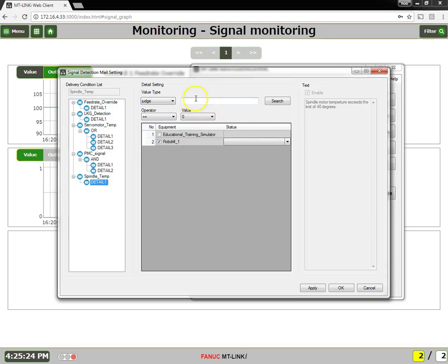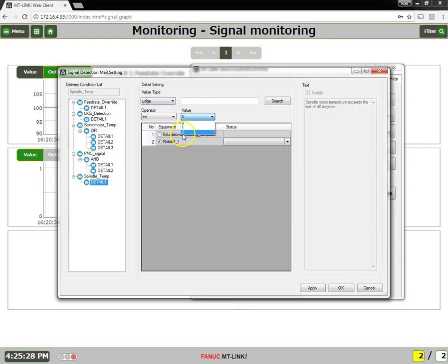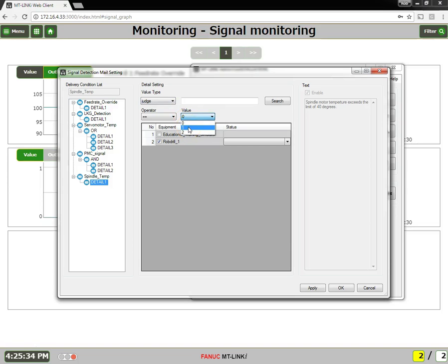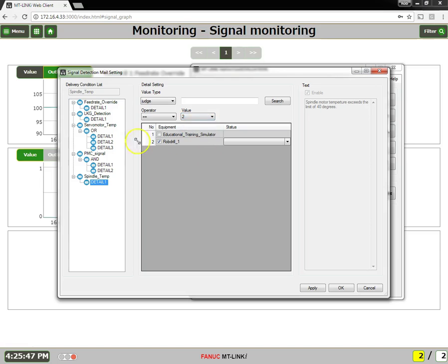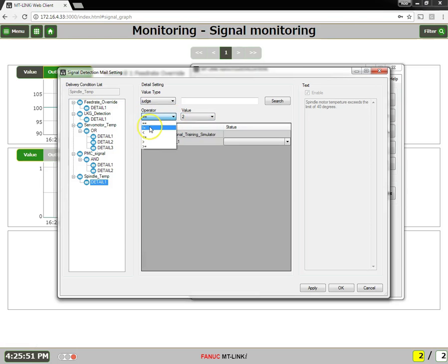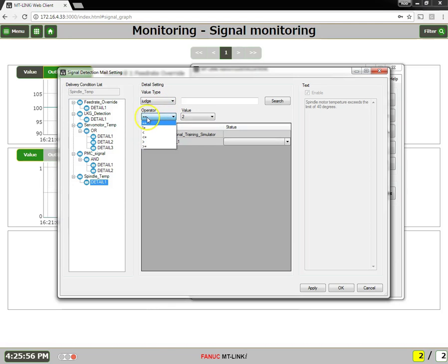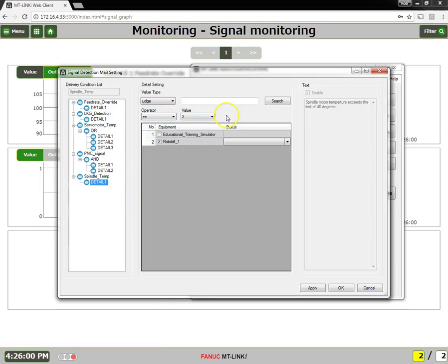The values that you can use in judge is 0, 1, and 2. 0 means normal condition. 1 is where I set my warning threshold. And 2 is where I set my error threshold. And in my case, I have set it up for 40. So I'll select 2. And so the operator, you can choose equals, not equals, less than, greater than, so on and so forth. So I'm going to say equals to 2. So when the signal equals my error limit, that's my trigger.